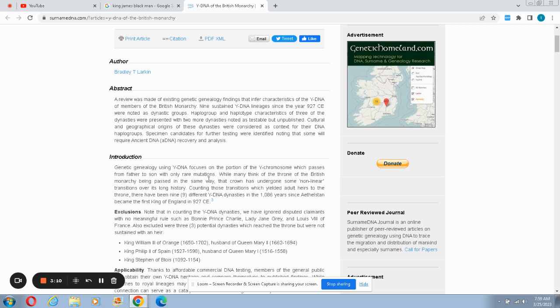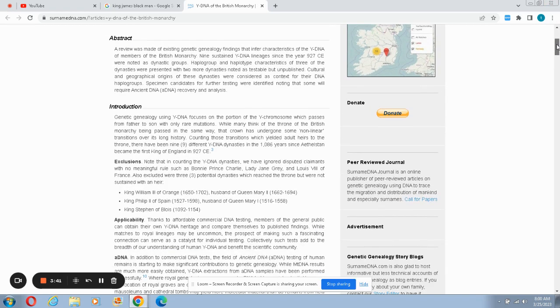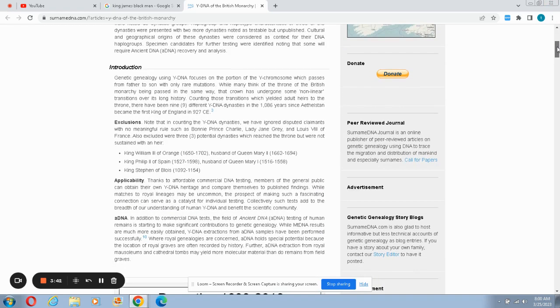Which is also another reason as to why the Holy Scriptures is predicated upon the genealogy or the seed of the father. While many kings of the throne of the British monarchy being passed in the same way, that crown has undergone some nonlinear conditions over its long history. Counting those transitions which yield a lot of years to the throne, there have been nine different Y-DNA dynasties in the last 1,066 years since Æthelstan became the first king of England in 927 CE.